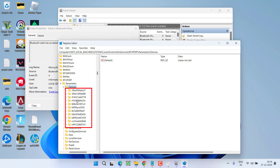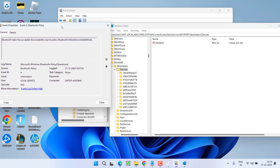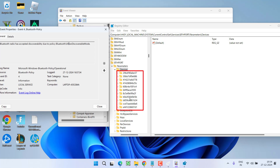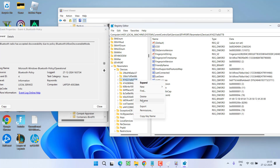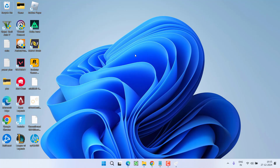You need to identify the folder causing the error. The name of the failed device will exactly match one of these folders. Once you find the matching folder, right-click it and choose 'Delete.' After deleting, close the Registry Editor and make sure to restart your PC — this is a mandatory step.